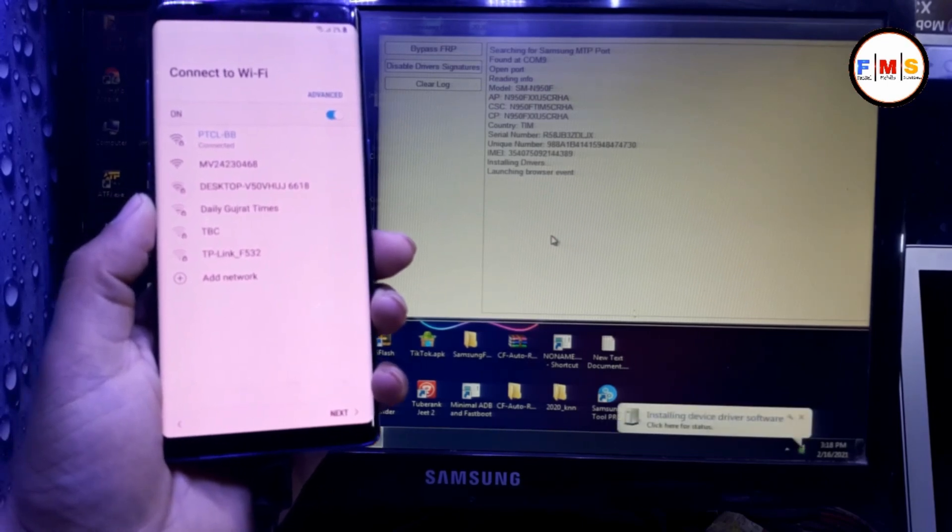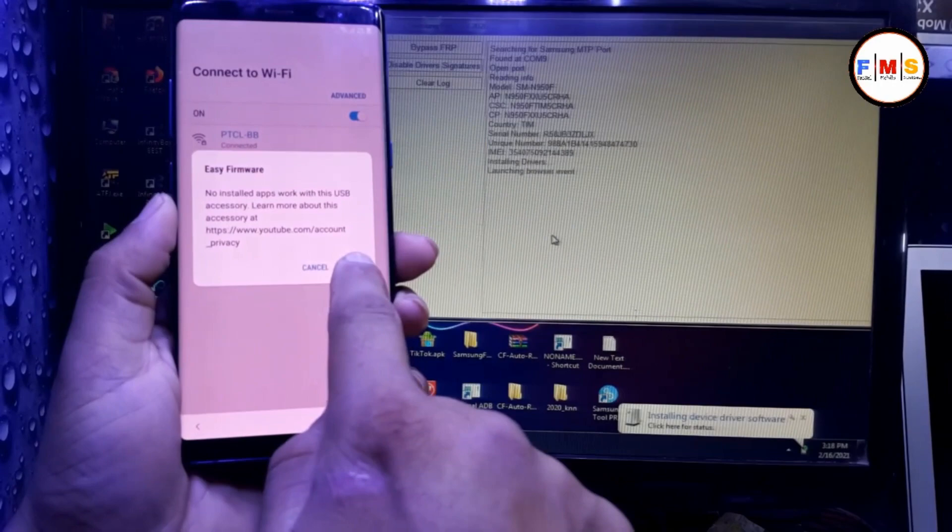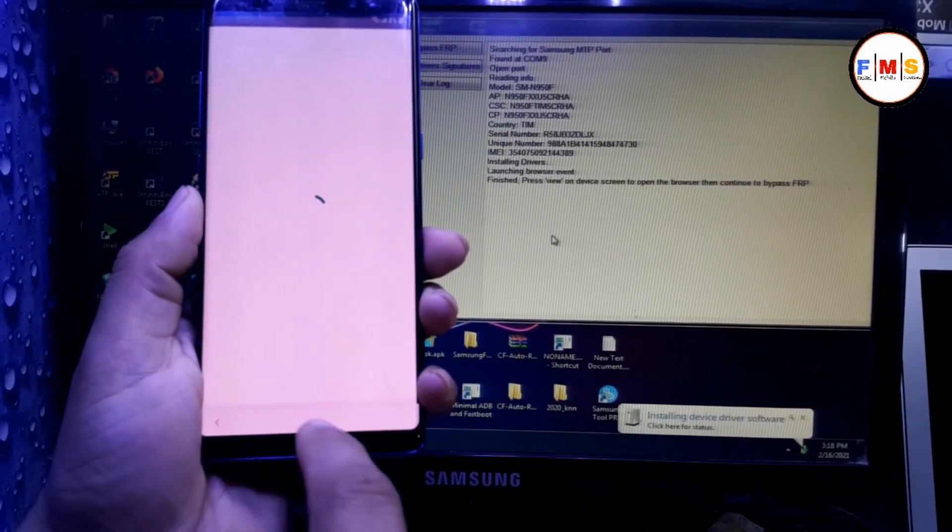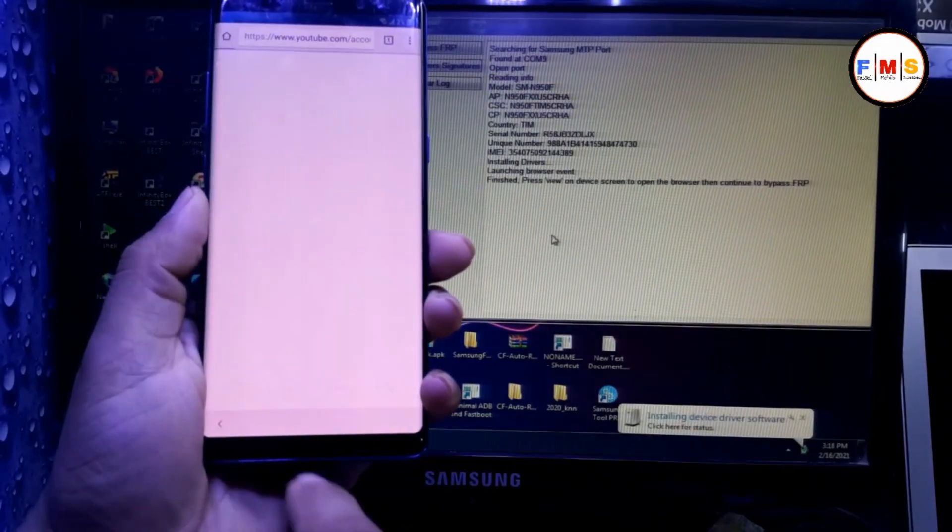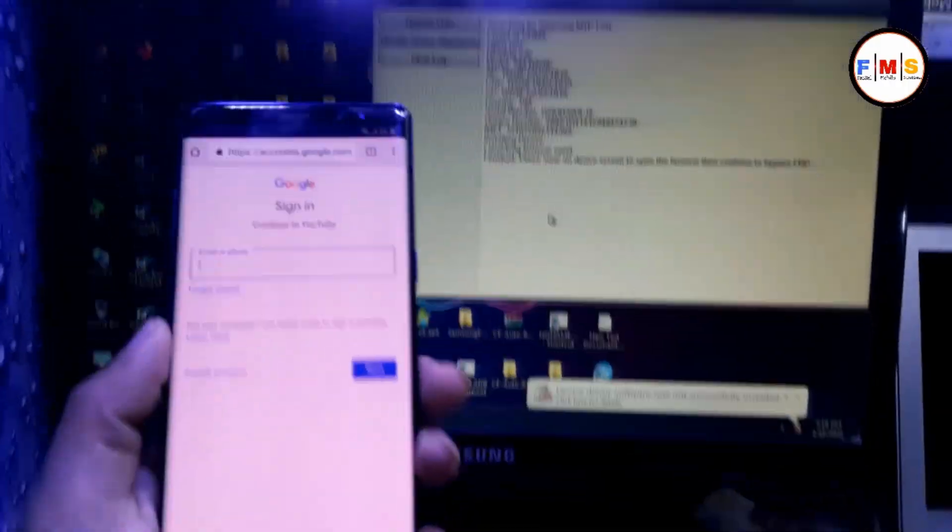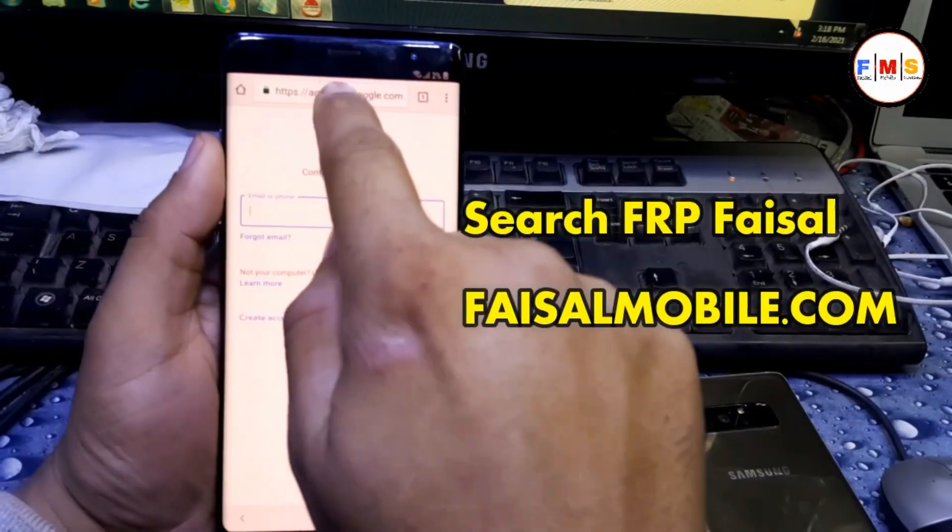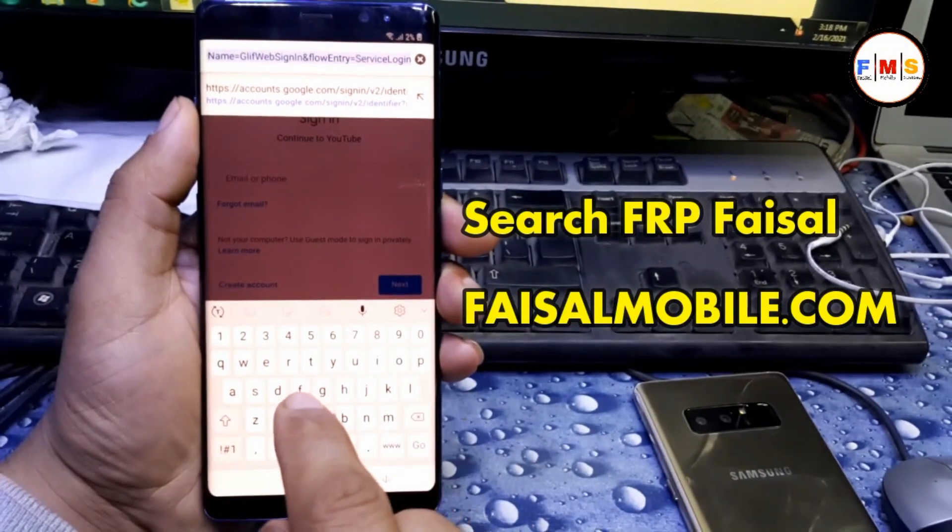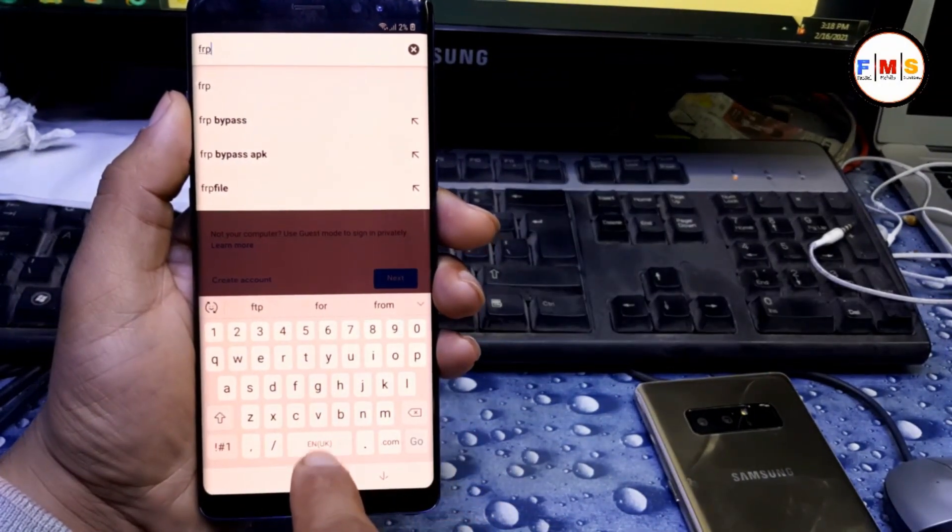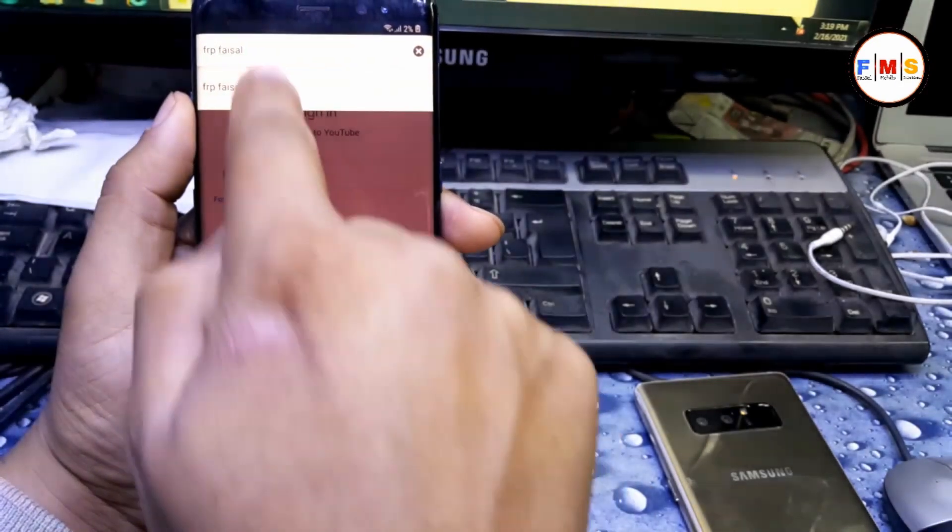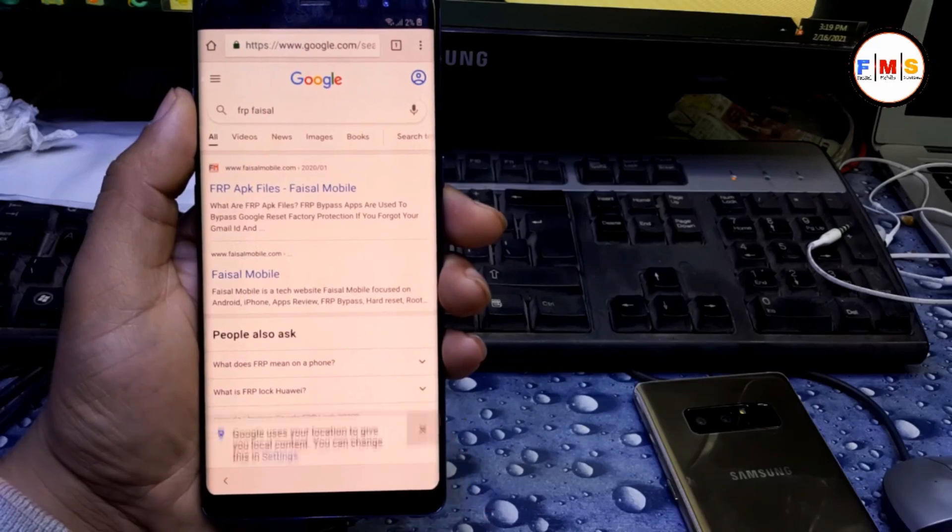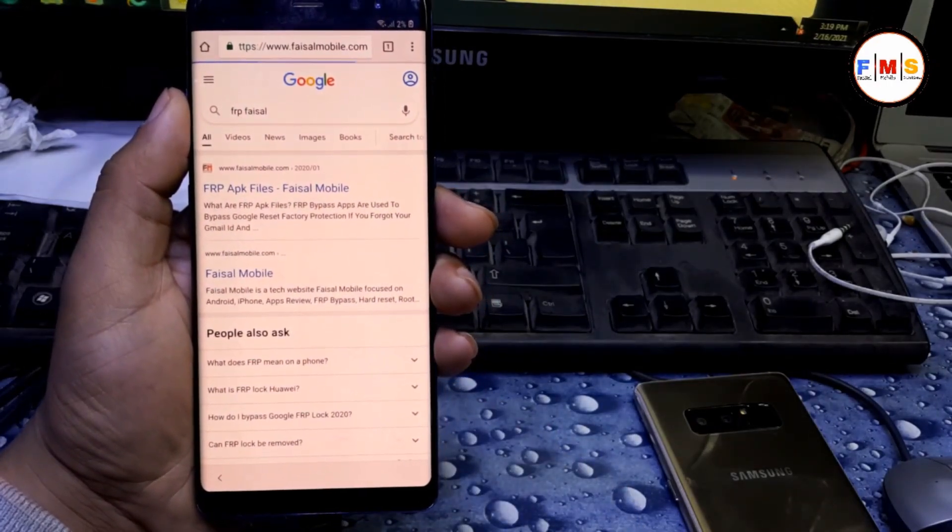Now it's installing drivers. Click on view, then let it go through Chrome Google Chrome. After that, click here and search for FRP Fasal from fasalmobile.com. Search it, you can find first link from fasalmobile.com, open it.